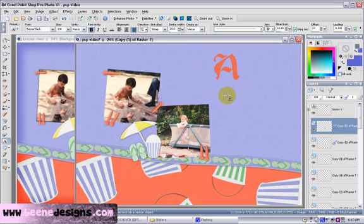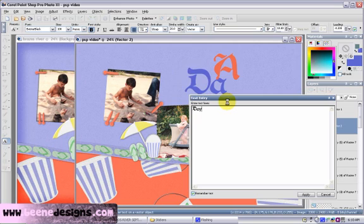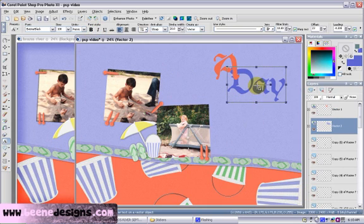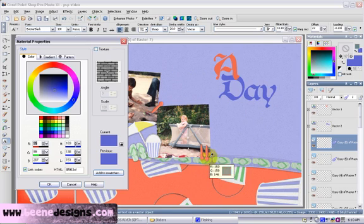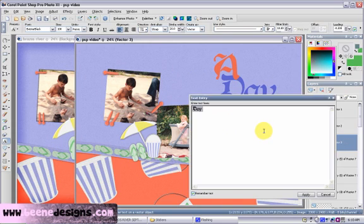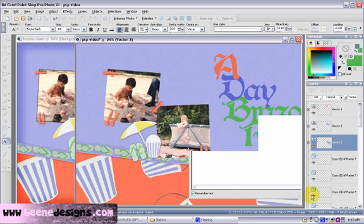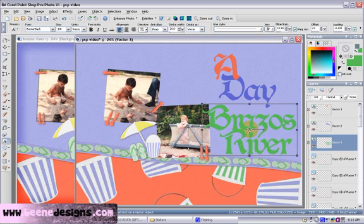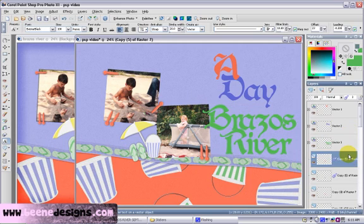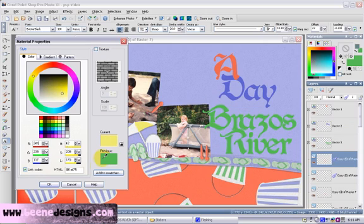We've got our second word. Highlight the raster layer and choose our green color, make it a tad bit darker — 'Brazos River.' Push OK. That is a very large title — 'A Day, Brazos River.' Once again, highlight the raster layer. We're going to choose yellow.